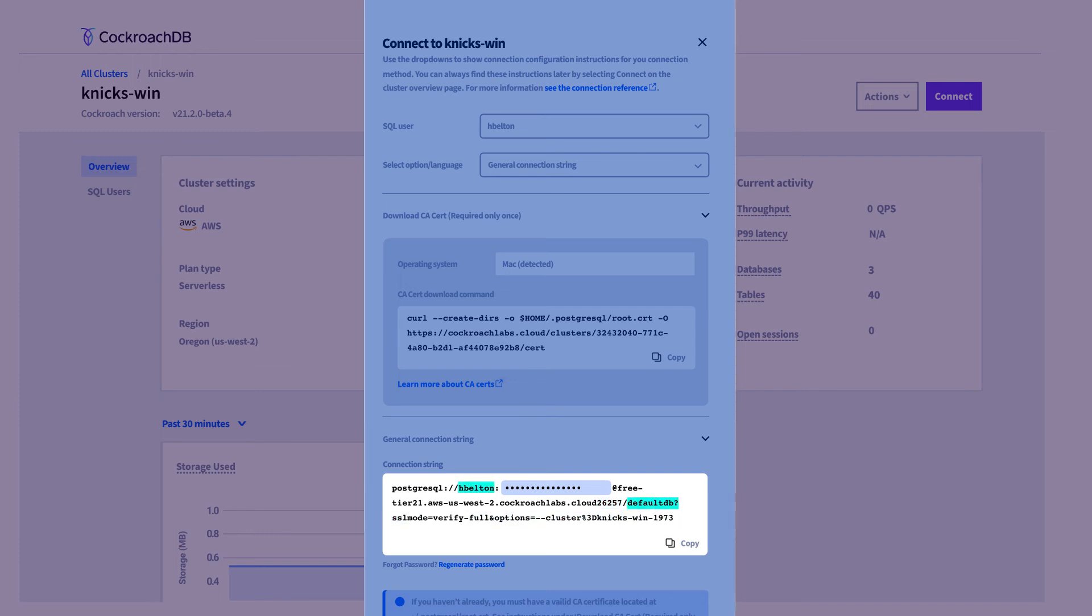The name of the database and user reflect the options you chose in the dialog above. You'll use this connection string to connect to the databases in your cluster.